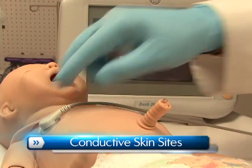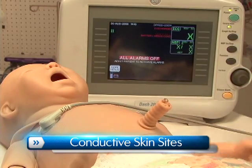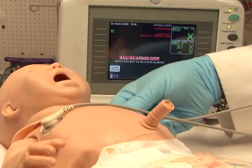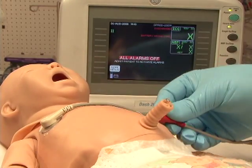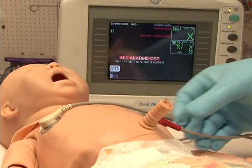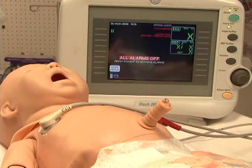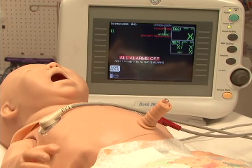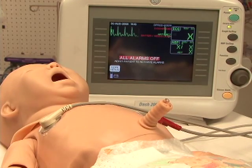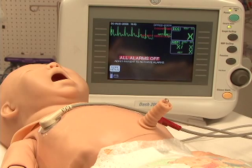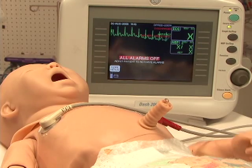Newborn HAL's conductive skin sites allow the attachment of real electrodes. This feature permits the user to track cardiac rhythms and events with their own equipment, just like with a human patient.